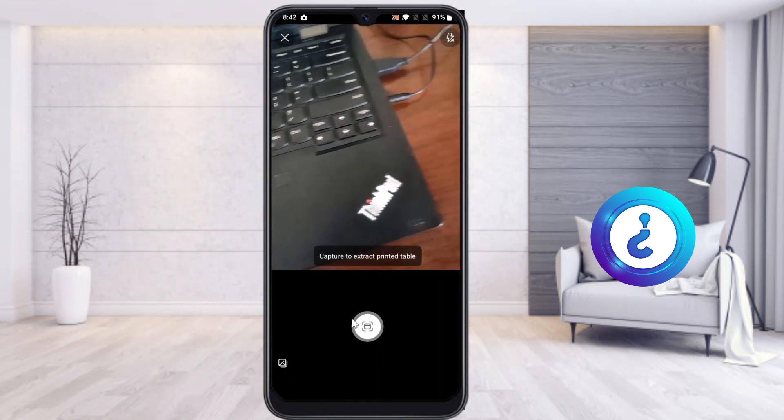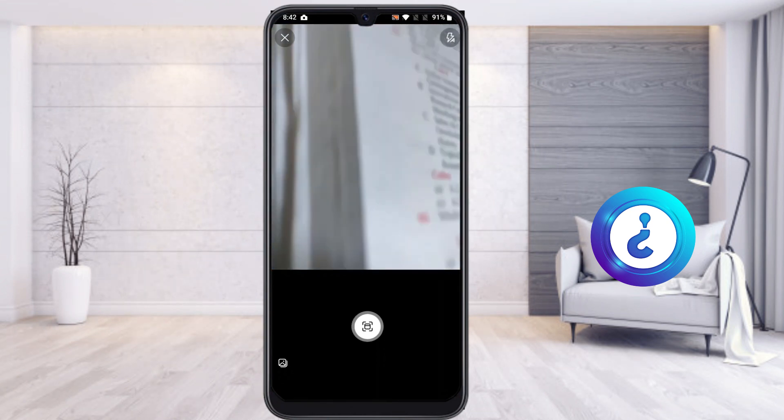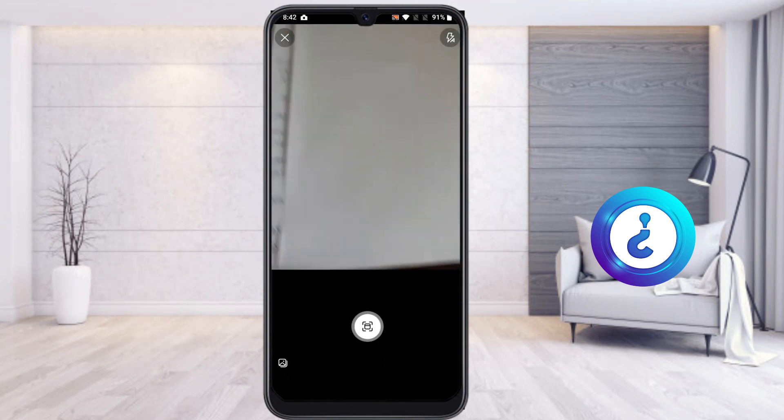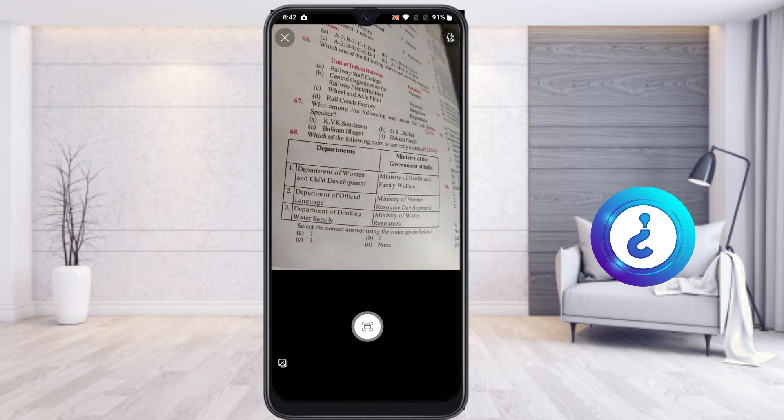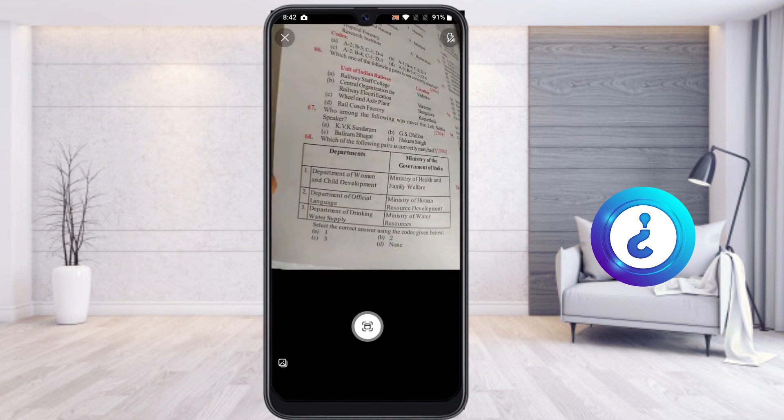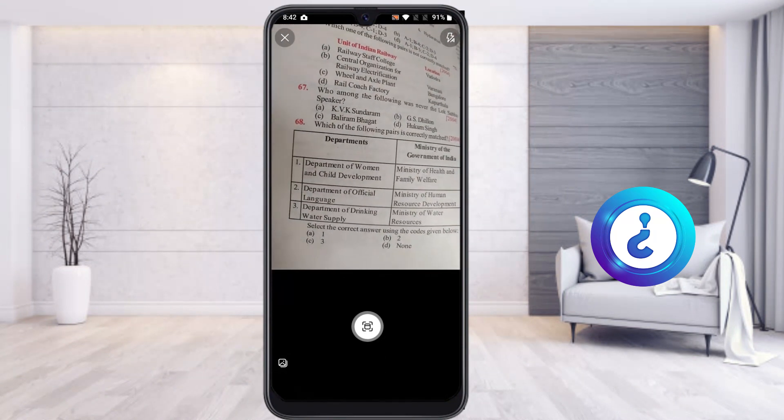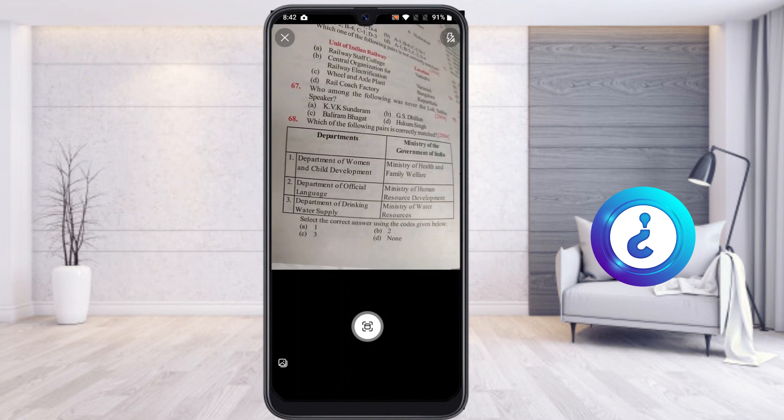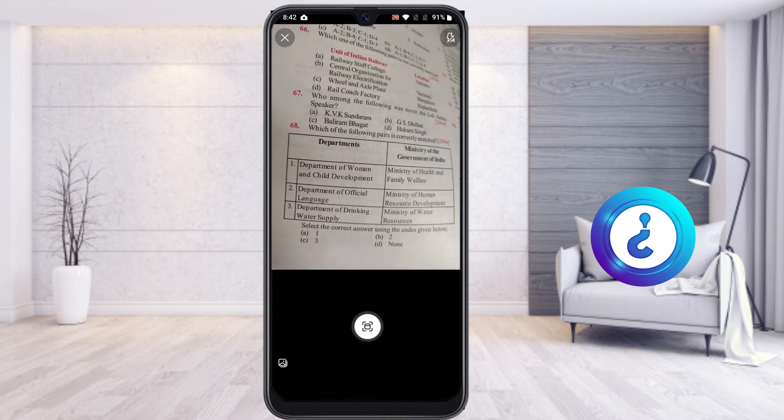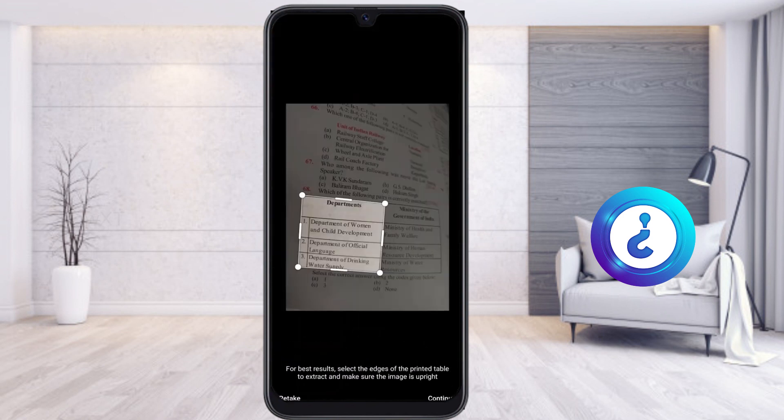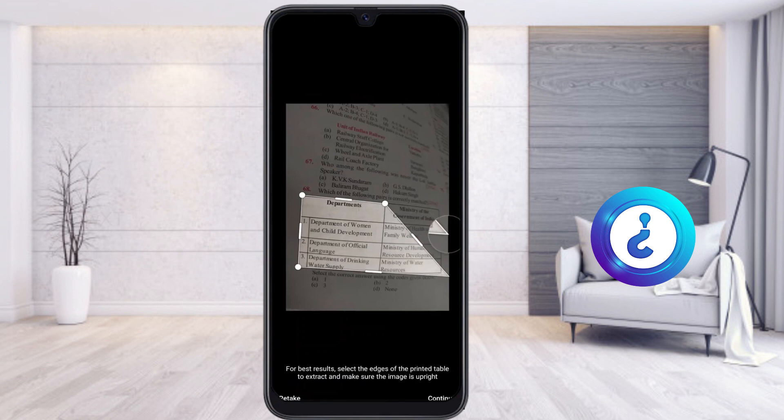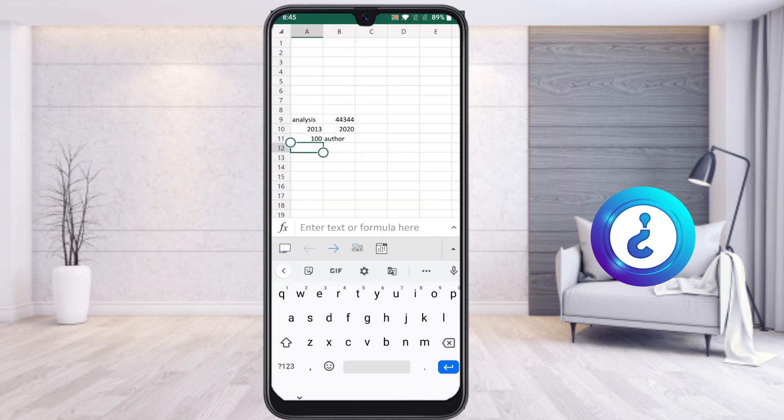I have my book here. I want to take this as data, so I capture this image. Once I capture the image, it will ask for cropping options. I crop it and continue. Within a second, my table will capture the details and show the information in Excel.